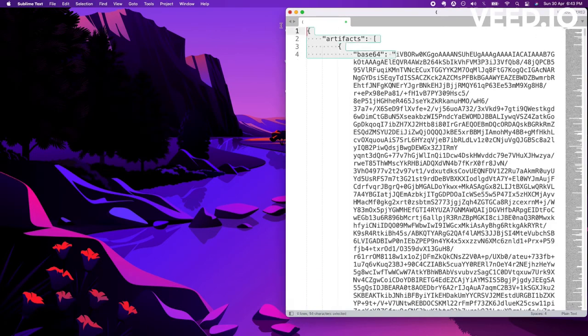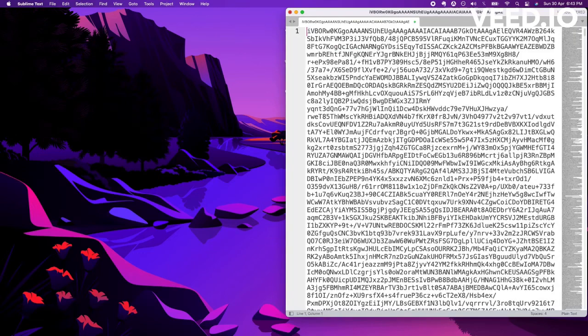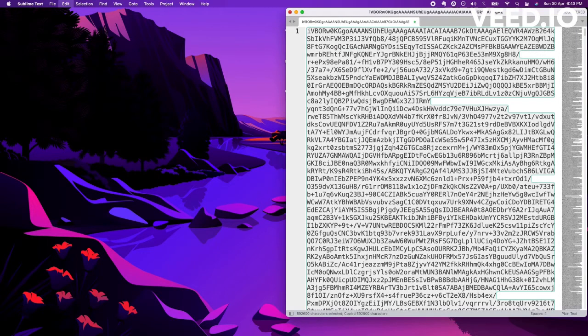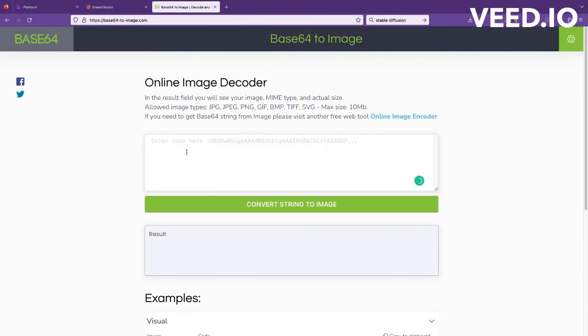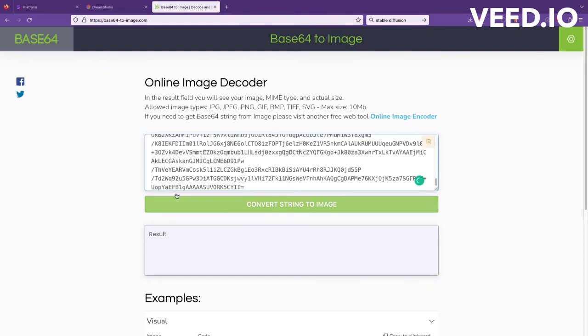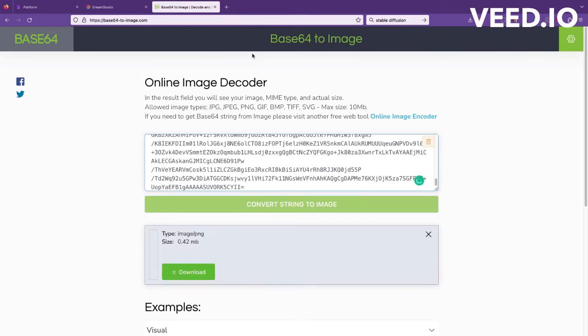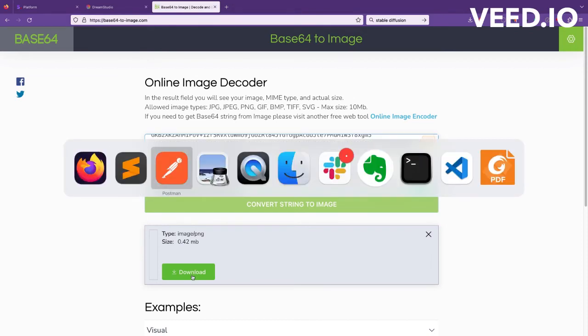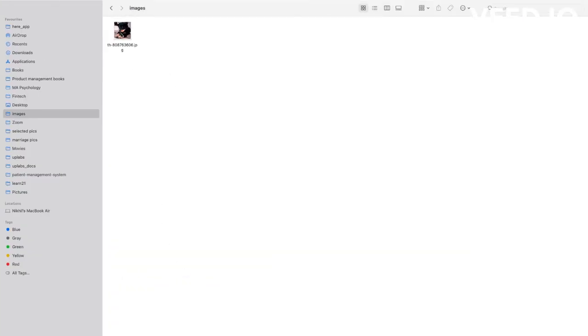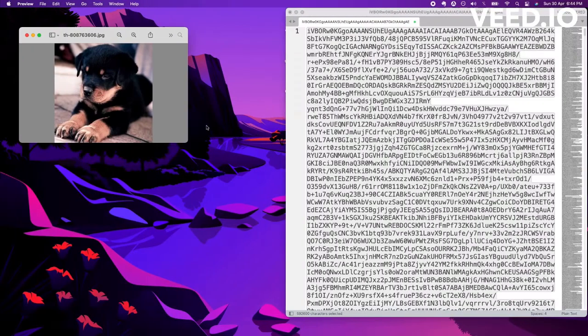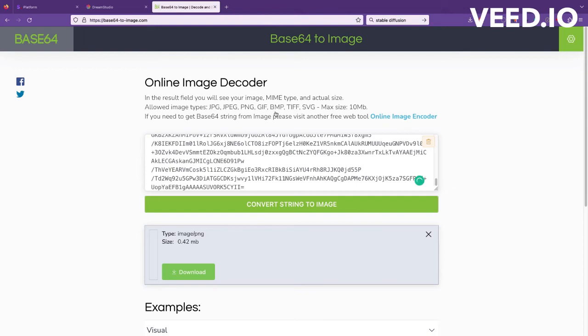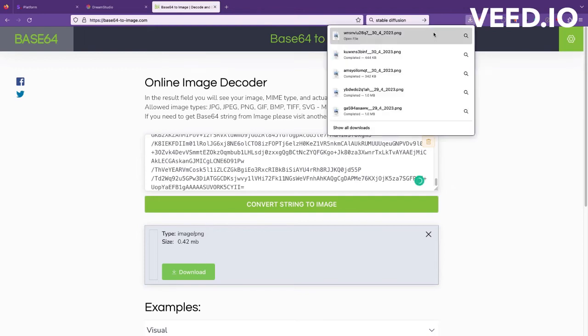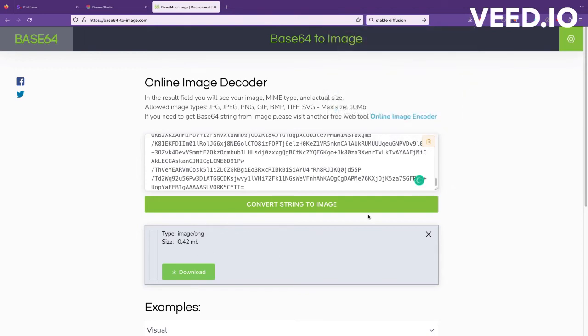You can also use the Python SDK they have, maybe that is easier to visualize the image. This tool I think is taking some time. I'll download this. Let me show you the base image I had given. So this is the image that I want to upscale. Let's see if it's really upscaled or not.